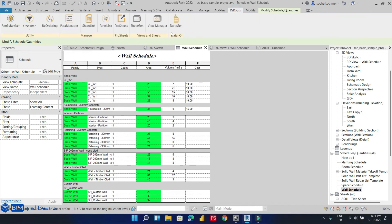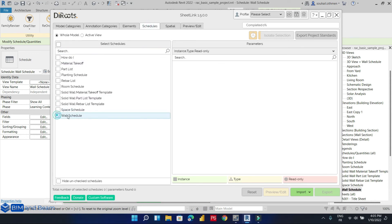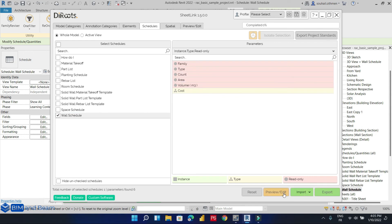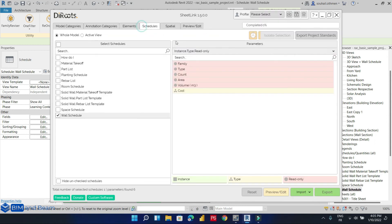Let's do one example together on how to export a schedule directly to Microsoft Excel spreadsheet. We'll go to this plugin called Enscape from Revit. I'm going to select the schedule, then select the format.